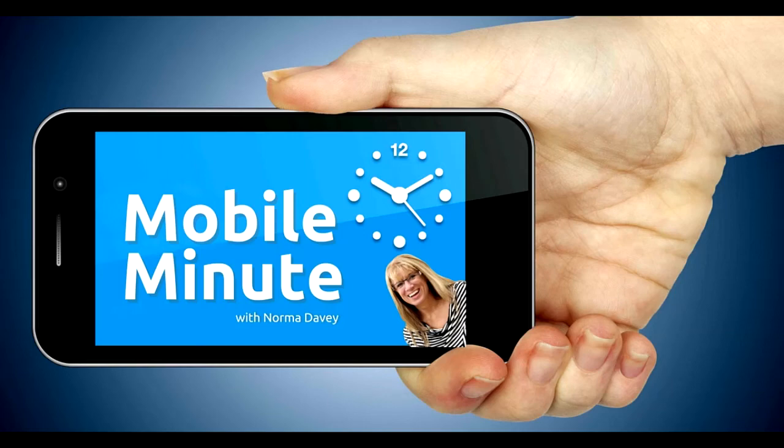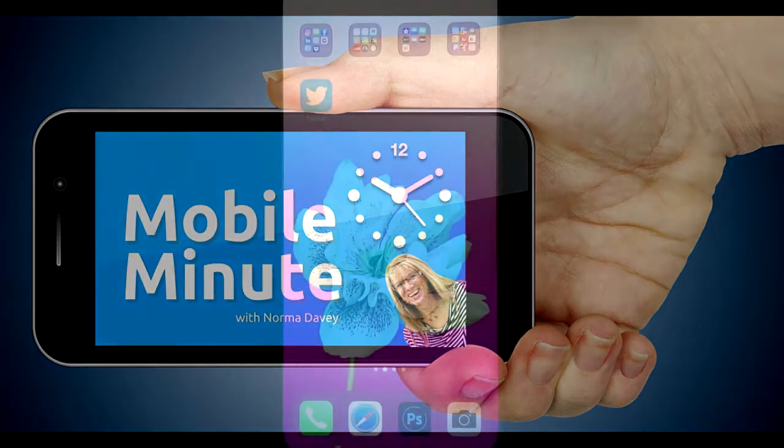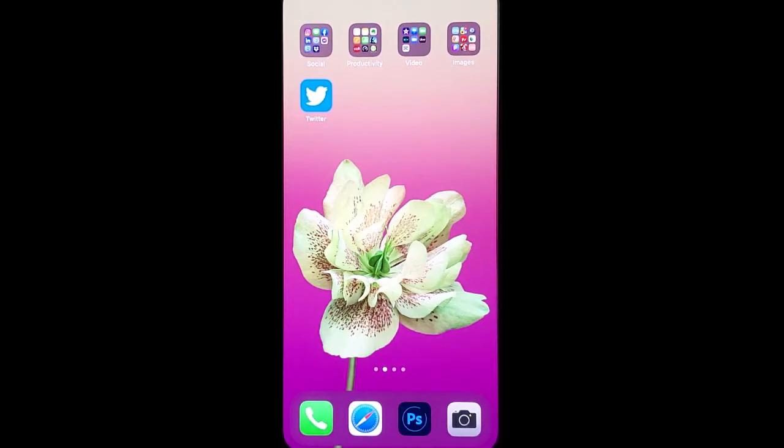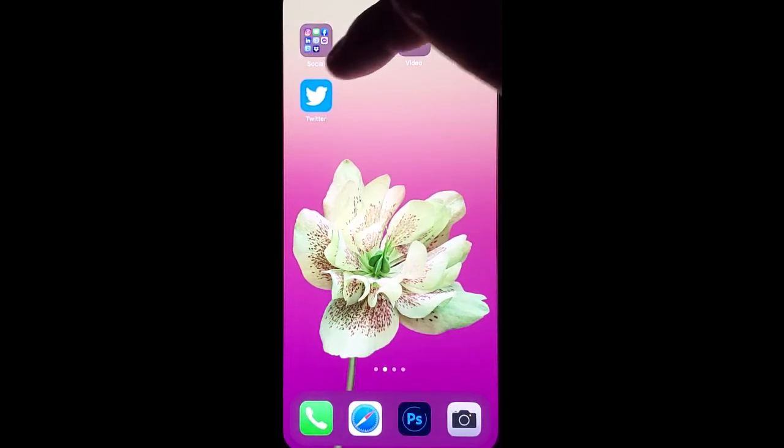This is Norma Davey with your Mobile Minute. Are you a Twitter user? Do you want to get more engagement from your audience? Let me show you a quick tip.